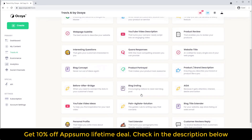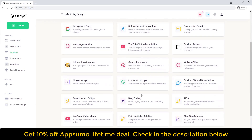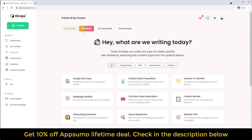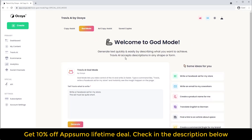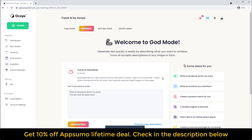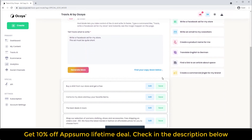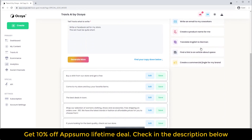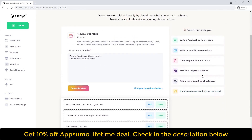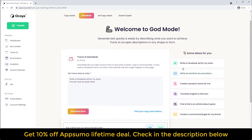If it's not covered in copy assist, try God Mode — here you can ask Travis to do absolutely anything. For example, it's showing a Facebook ad for my store, and there are some other options on the right-hand side.